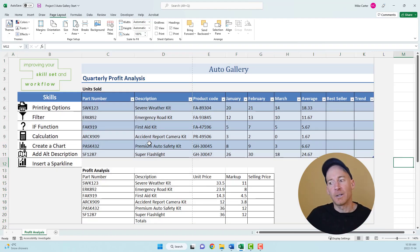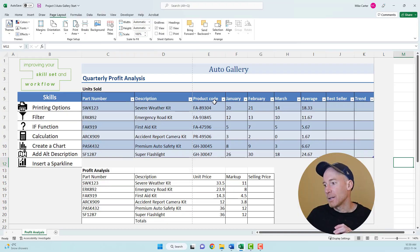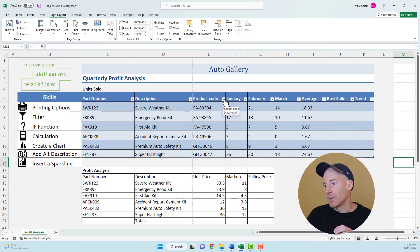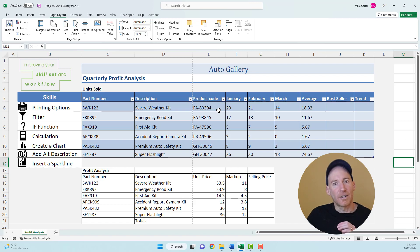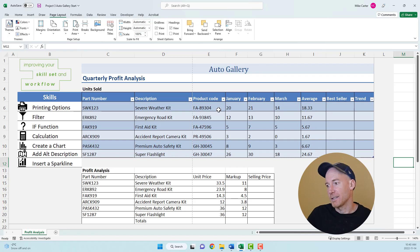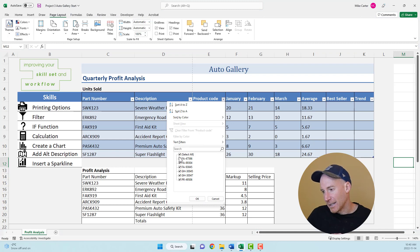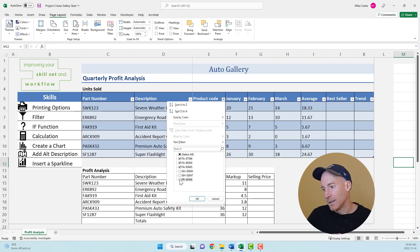Now we can move on to filtering information. I want to filter out anything in the product code that doesn't start with FA. I want to single out products that start with FA. There are two ways to do that. You can click on the drop arrow here and unselect anything that doesn't start with FA.